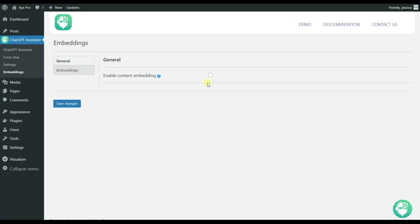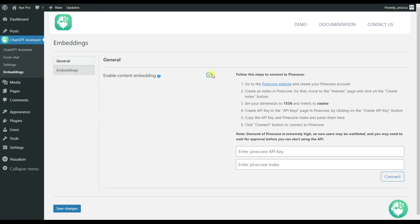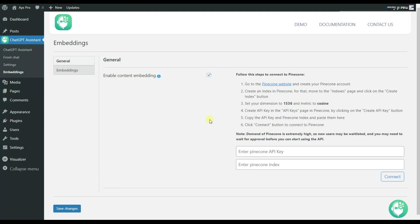First of all, you will need to activate the enable content embedding option. Otherwise, you will not be able to make use of it. So as you can guess, for activating this option, you will need to get a Pinecone account. And in case you do not have one, let's see how you can create it.